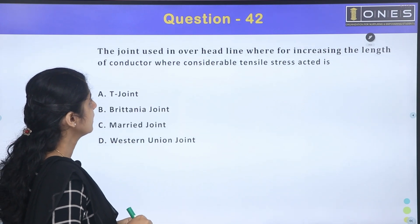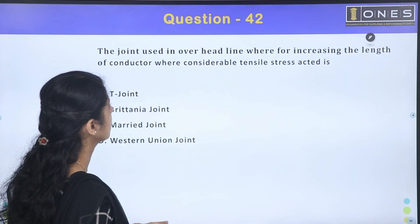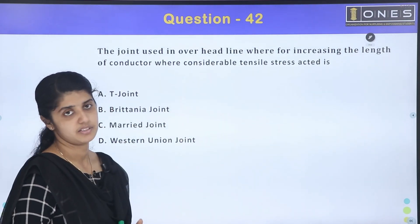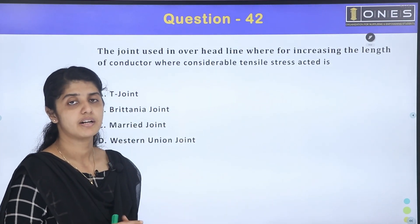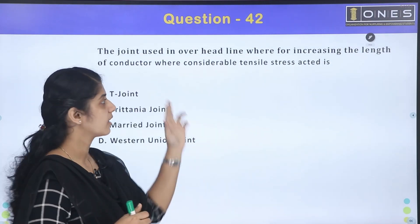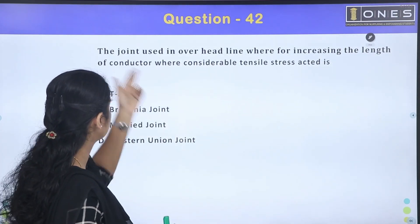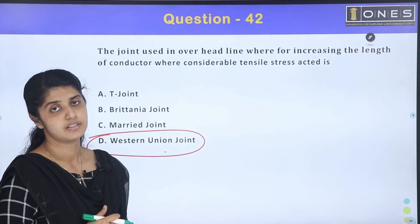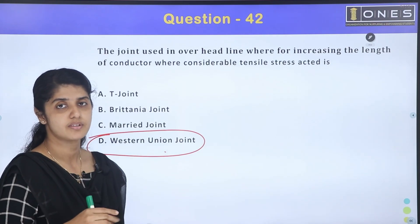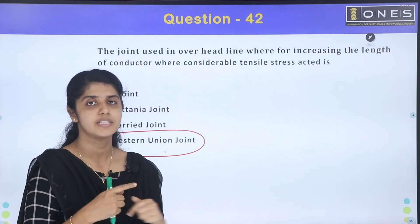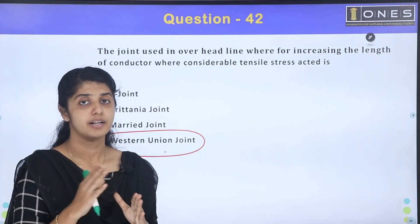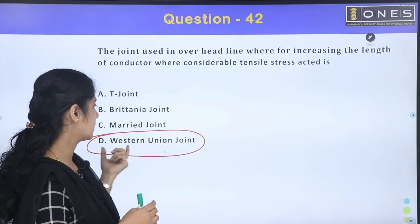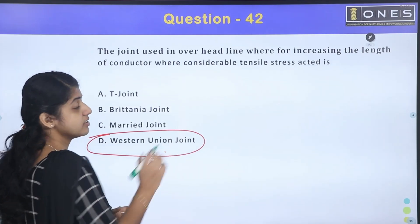The joint used in overhead lines where increasing the length of conductor is required and considerable tensile stress is applied — the answer is the Western Union joint. There are different types of joints used in overhead lines, and where tensile stress acts, the Western Union joint is used.